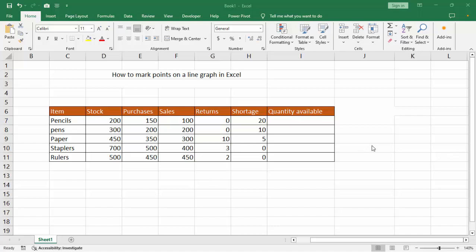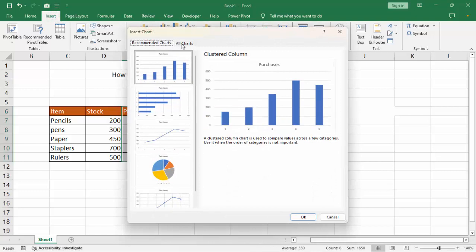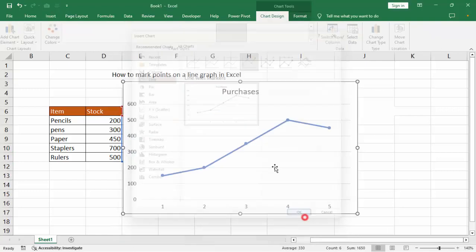Assalamu alaikum, hello everyone, welcome back to my another video. In this video, how to mark a point on a line graph in Excel. Select your data and go to the Insert tab, recommended chart, all charts, line chart, then OK.